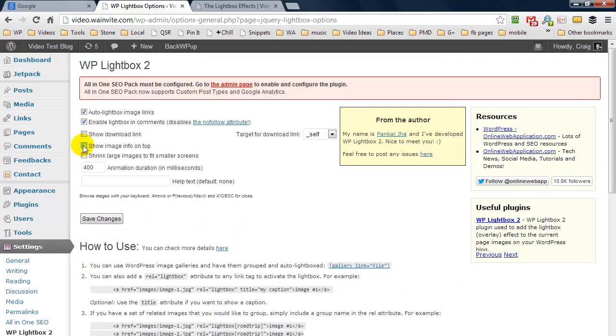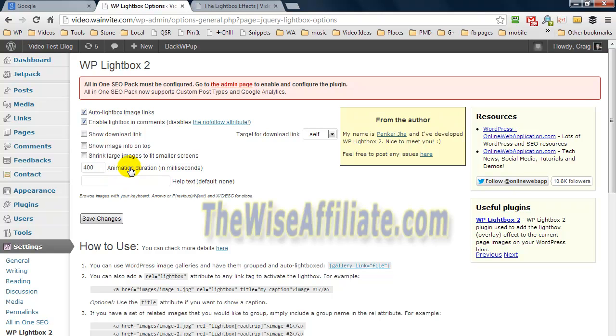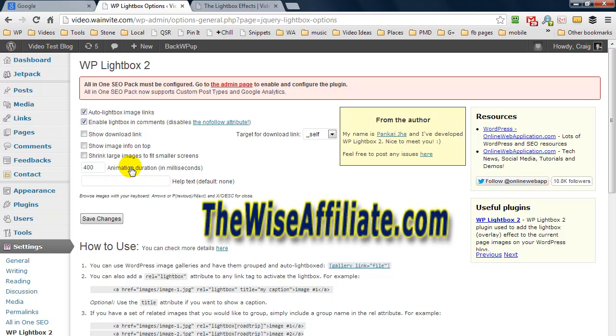And it does have some other options too where we can set a maximum size of the image to display, because perhaps we have an image which is 2,000 pixels by 2,000 pixels. Well that's huge, so we can set a maximum size.